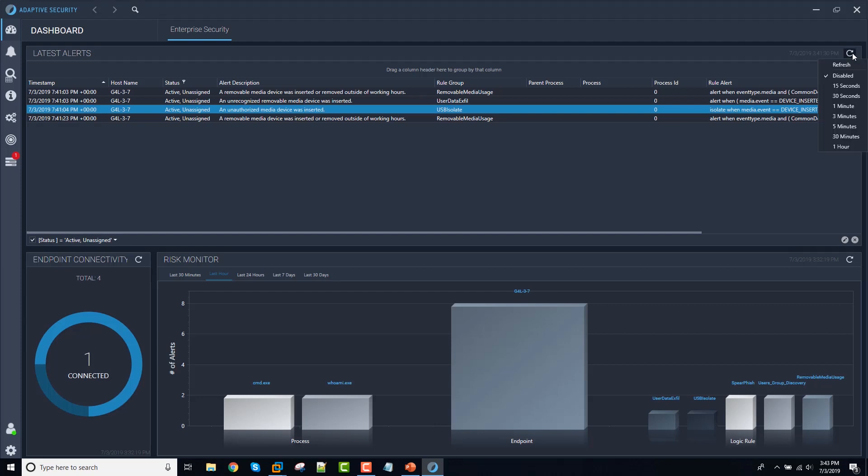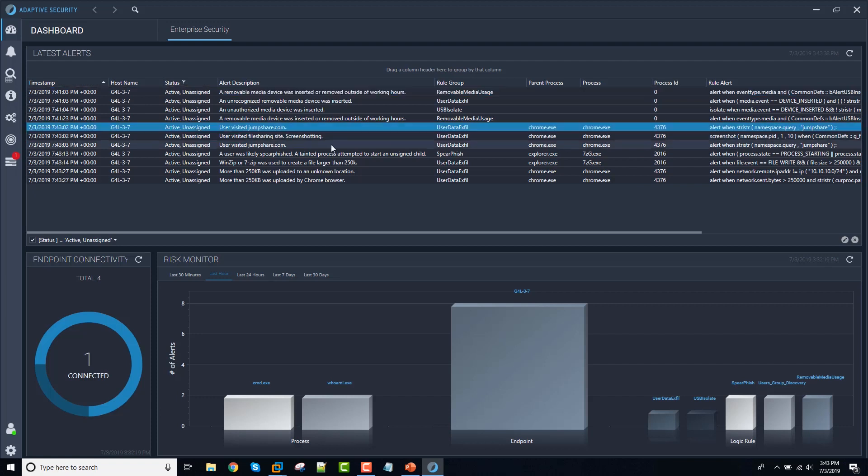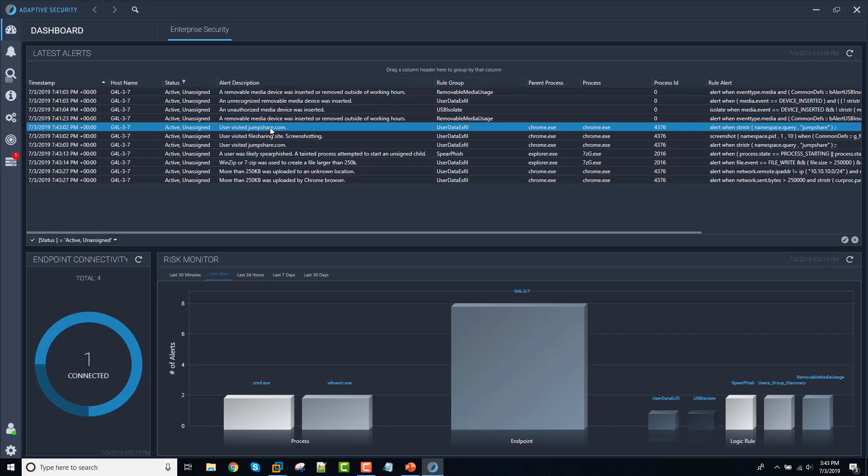So the adaptive console is going to pick that up. And we're going to recognize a number of behaviors associated with that. The first thing we see here is that the user visited a site that was on a list that we're watching, the jump share list.